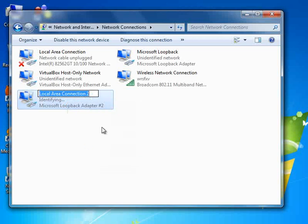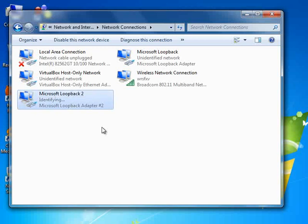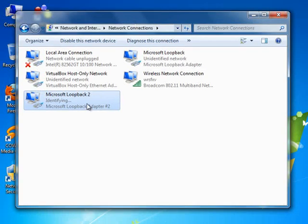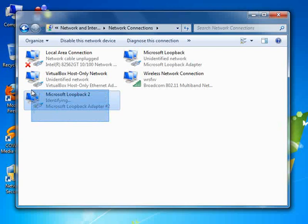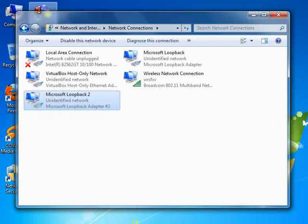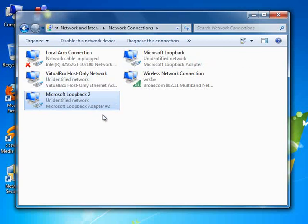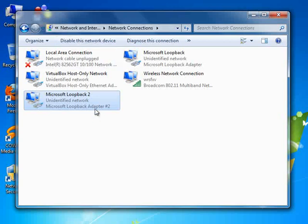Now at this point you have to restart your system if you want this loopback adapter to appear in your GNS3. I emphasize on restarting your system, otherwise you won't see this adapter in your GNS3 list of network cards. So since I'm not going to restart my system, I'm going to use the previous loopback adapter that I have created.